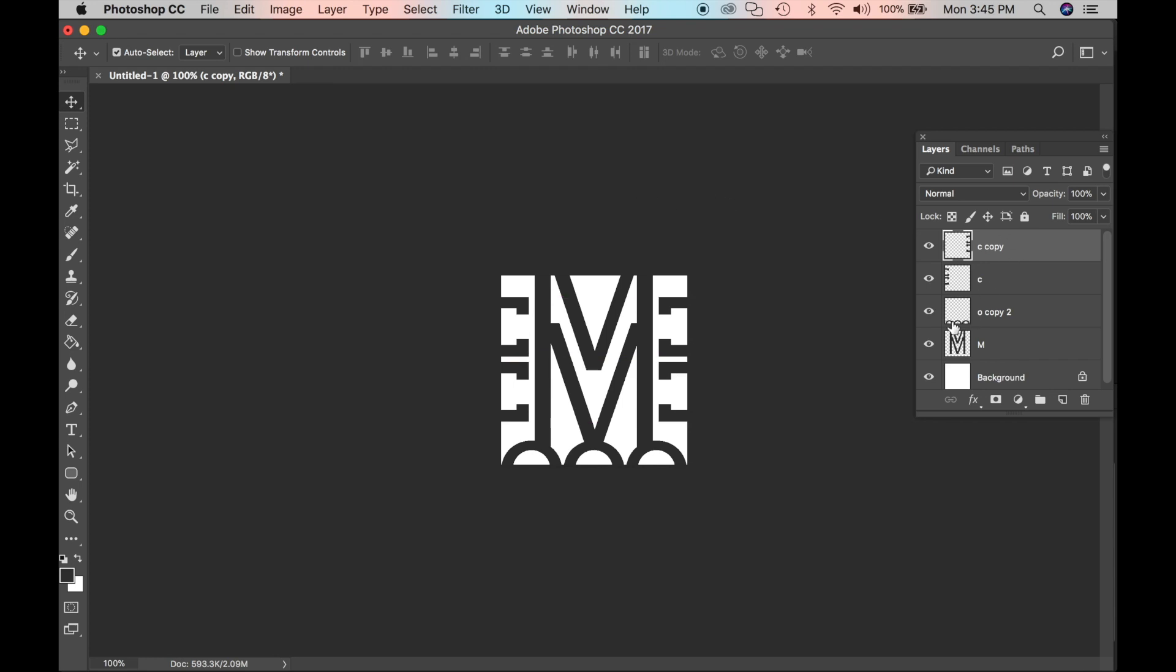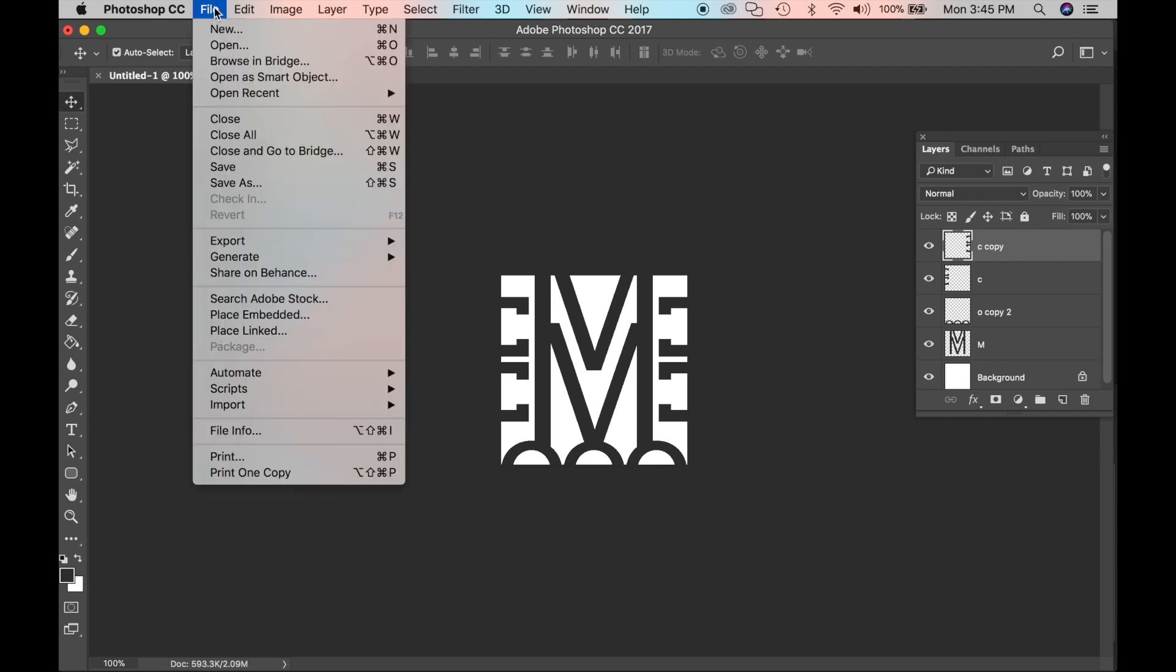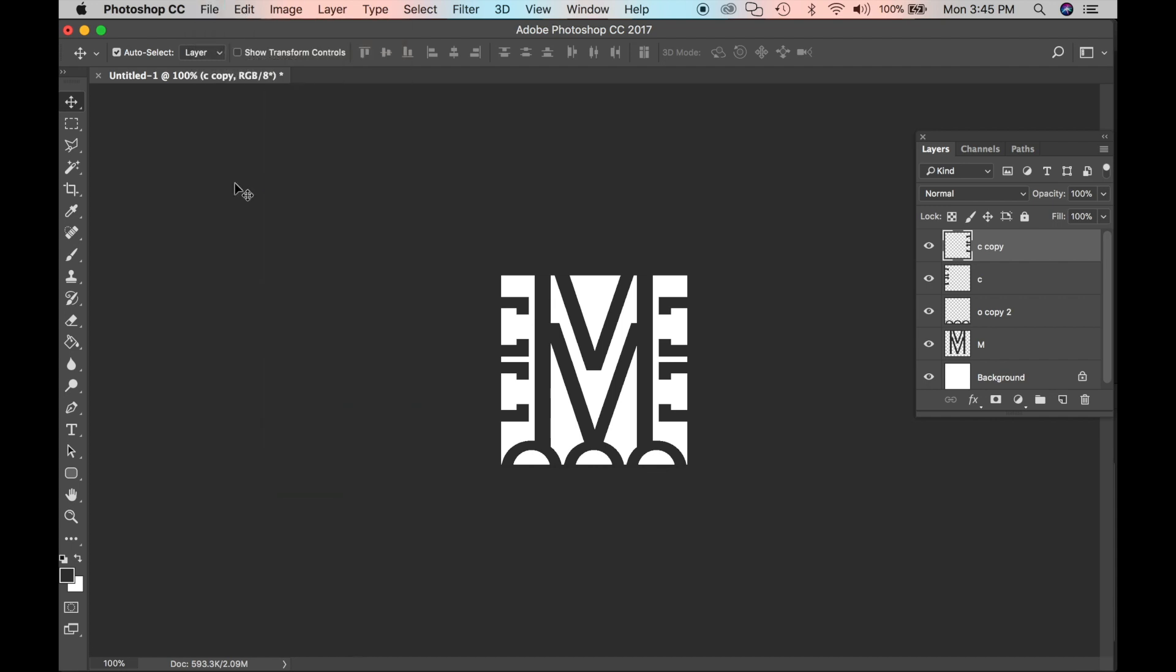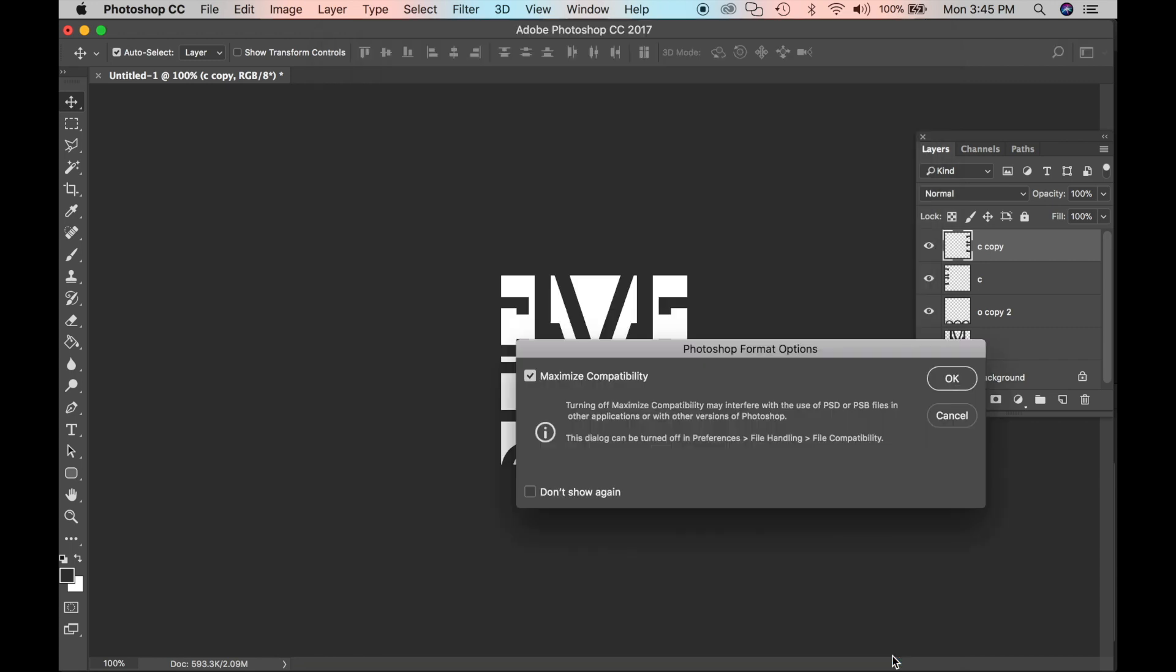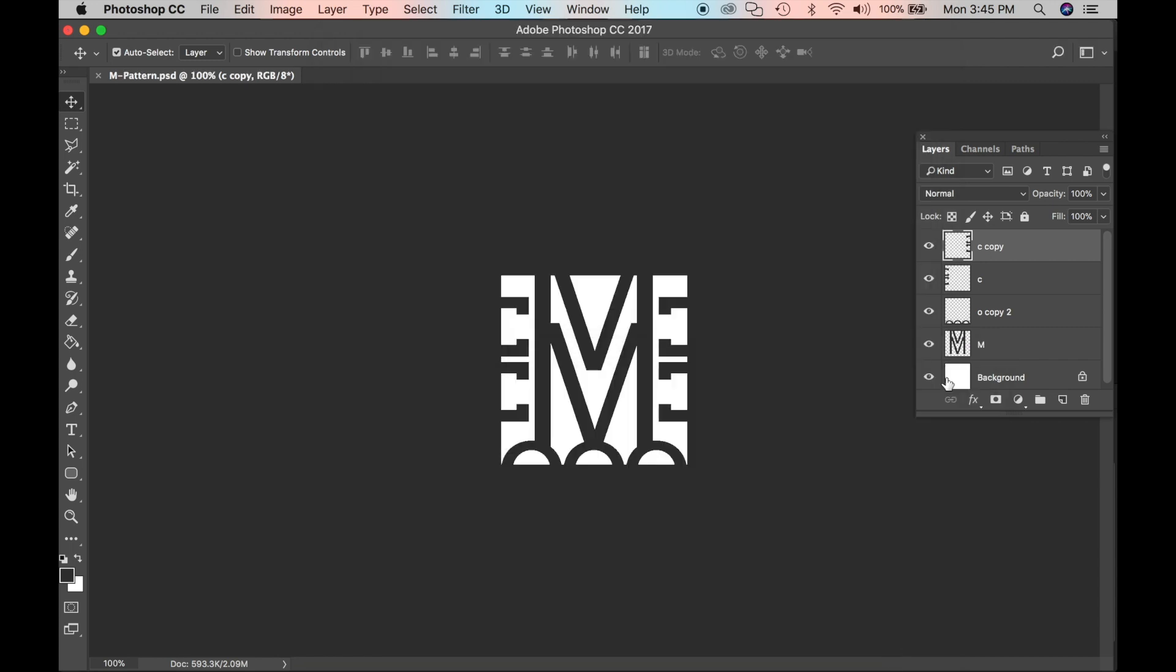I'm thinking I want to save it now. I'm going to go to File and click Save As. I'll save it as M Pattern. And once I get that typed in, I want to save it as a PSD, a Photoshop file. So click Save. OK.